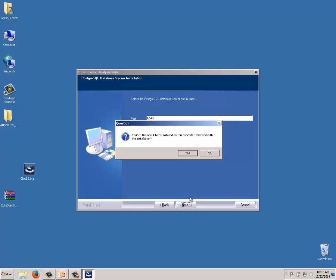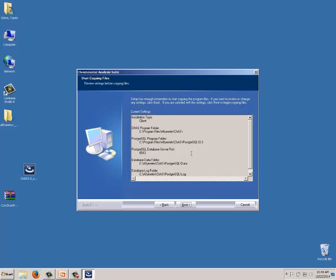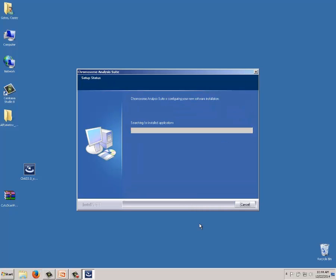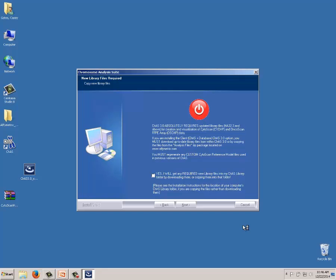It confirms it's ready to install. The last screen shows a summary of where everything will be installed: the log files location, the Postgres database folder location, and which port is being used. I click Next and the installation runs — about two minutes for a clean install. The final screen gives a prominent reminder that it is absolutely required to download new library files. Check the box confirming you will download them, click Next, and CHAS 3.0 is now installed.